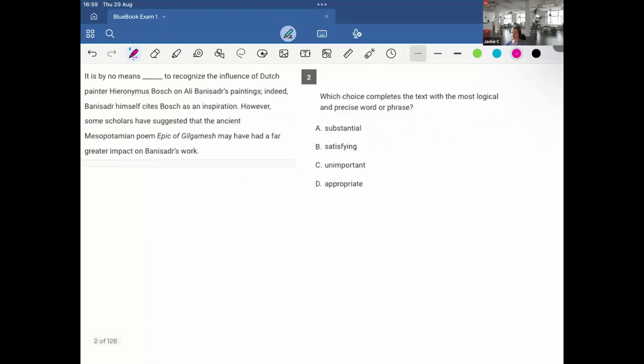Two, it is by no means to recognize the influence of Dutch painter Hieronymus Bosch on Ali Banisadr's paintings. Indeed, Banisadr himself cites Bosch as an inspiration. However, some scholars have suggested that the ancient Mesopotamian poem, Epic of Gilgamesh, may have had a far greater impact on Banisadr's work. So here we can see by no means right before the blank, so this is negative connotation.